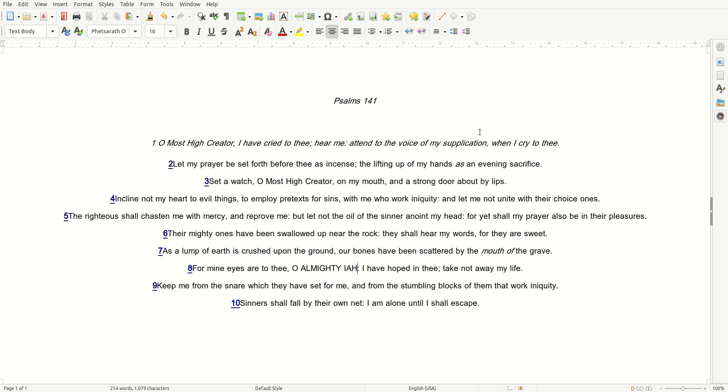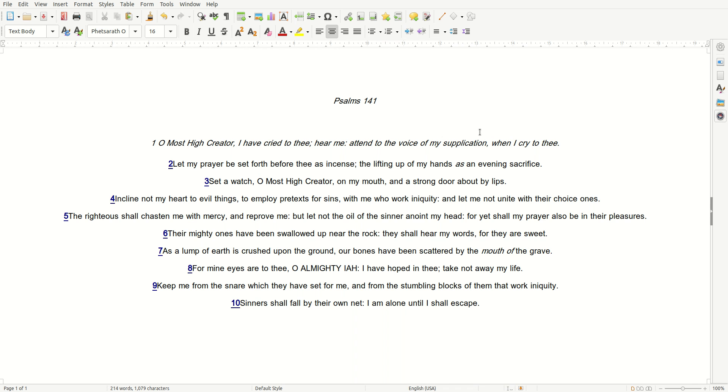Psalms 141, 1-10. O Most High Creator, I have cried to Thee. Hear me. Attend to the voice of my supplication when I cry to Thee. Let my prayer be set forth before Thee as incense, the lifting up of my hands as an evening sacrifice.